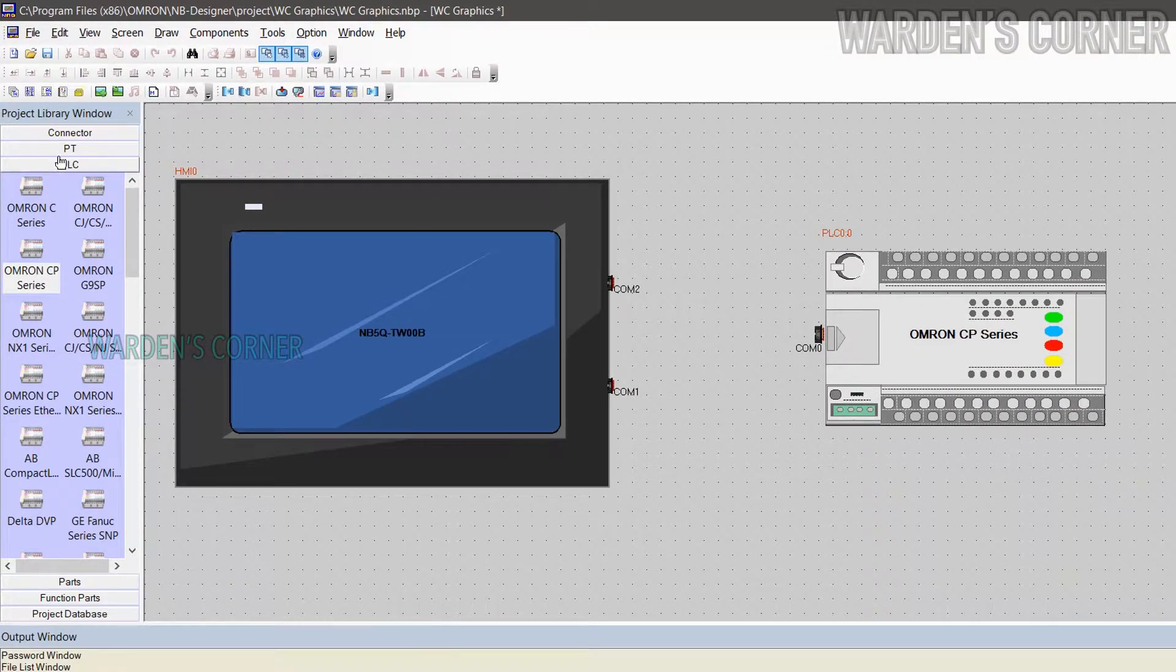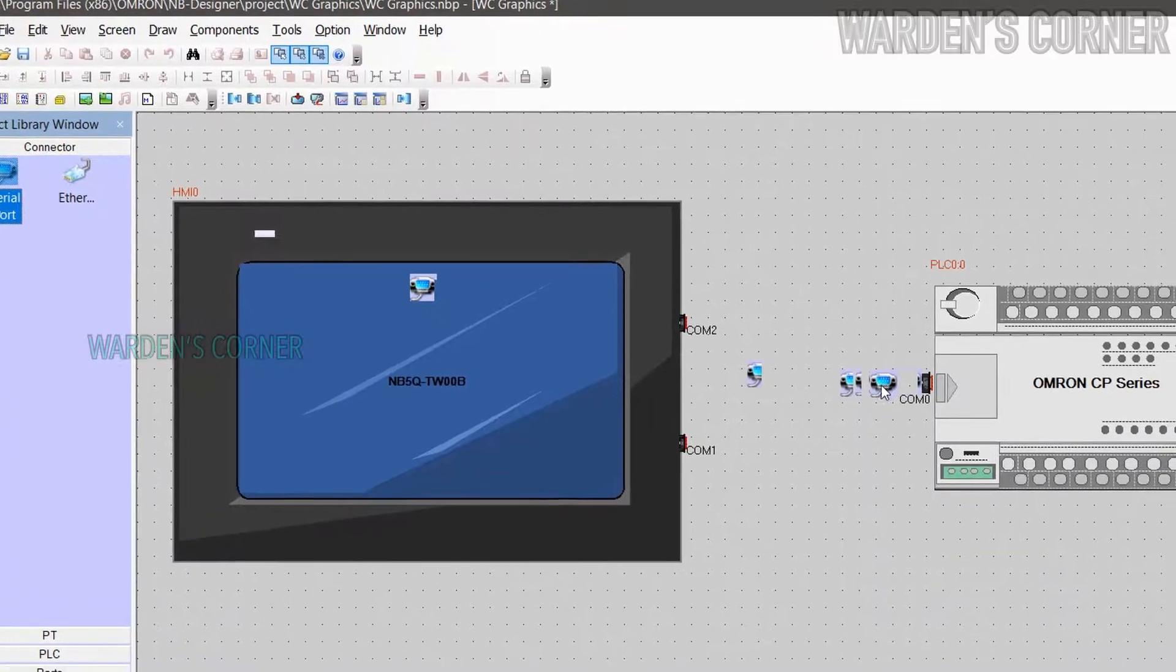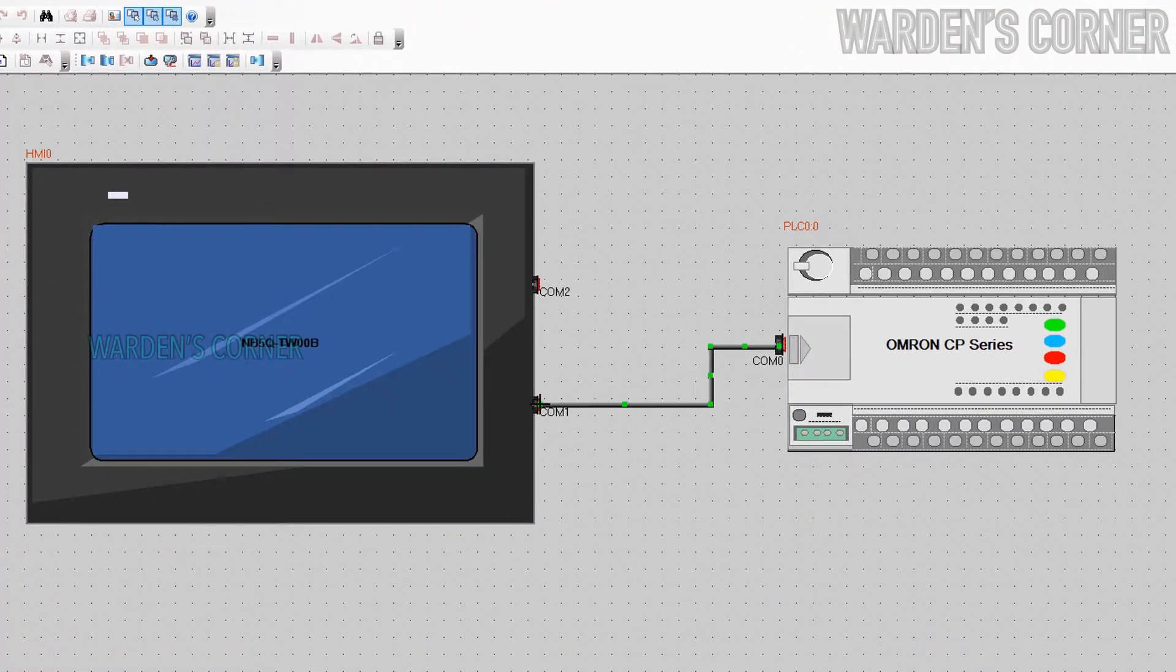And put a serial port connector, connect it as follows: PLC COM 0 to HMI COM 1.